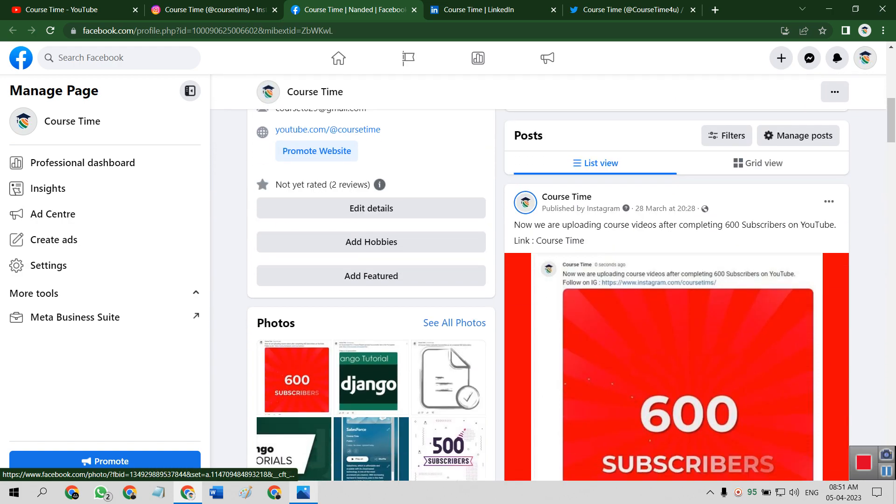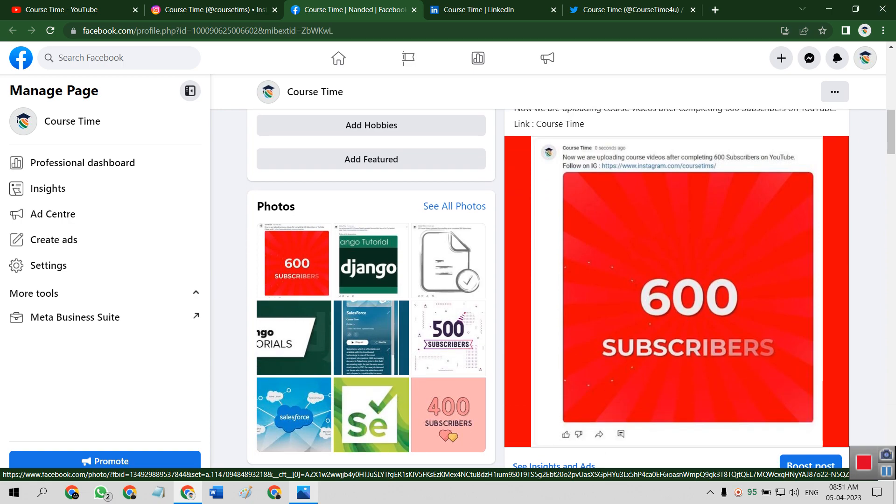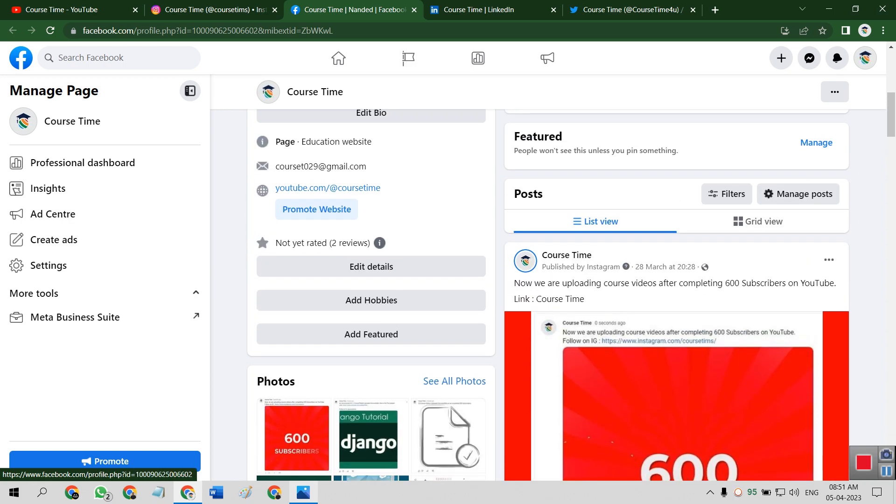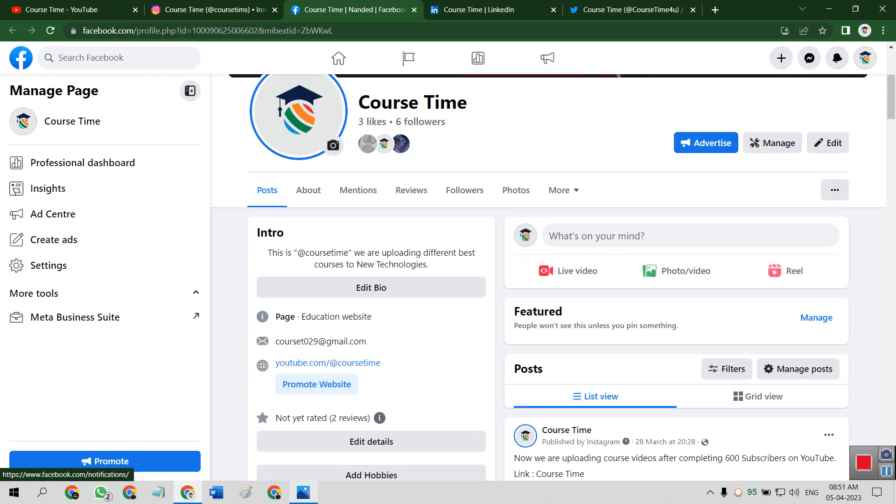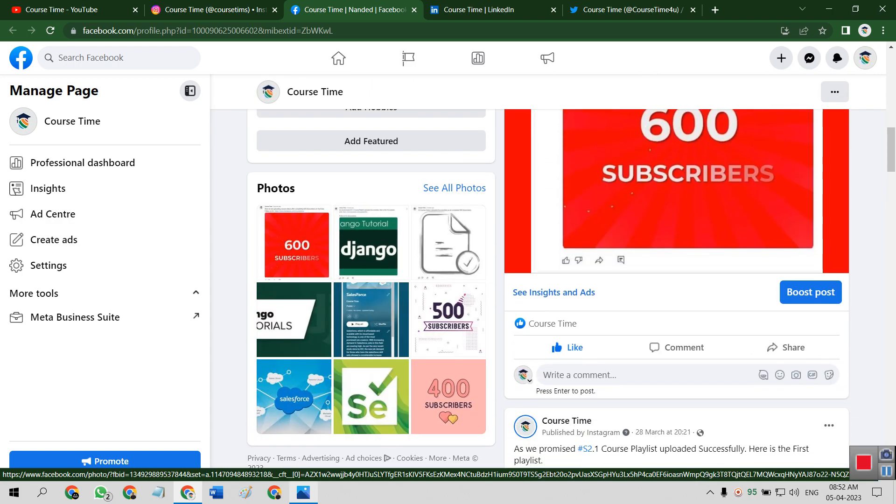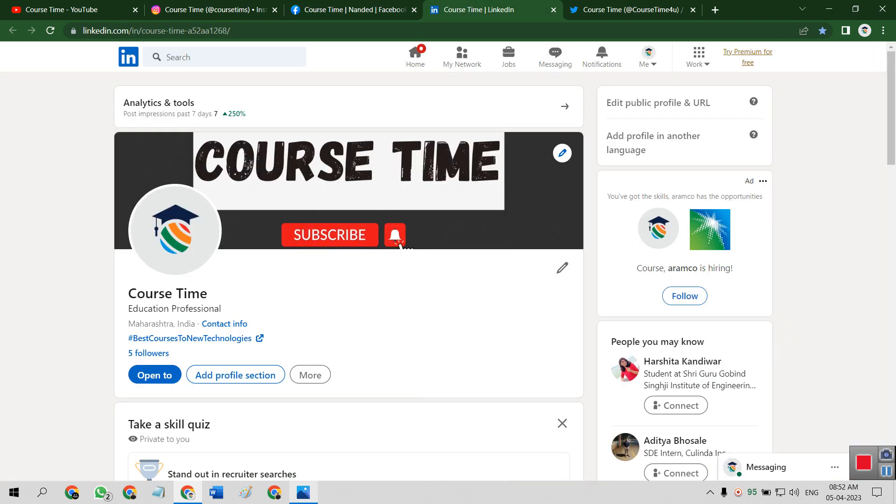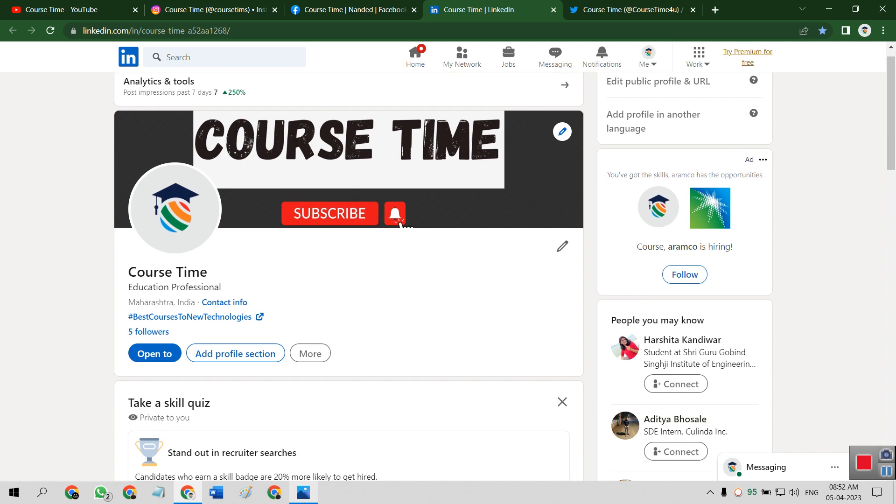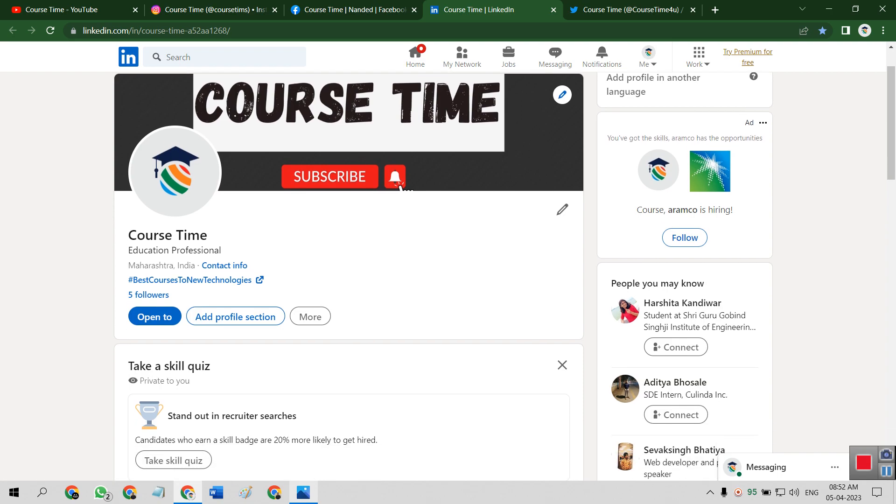So we also get updates on this also, like which course playlists are coming. Then this is our LinkedIn handle, this is Course Time, educational professional.